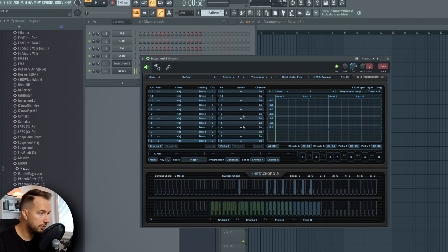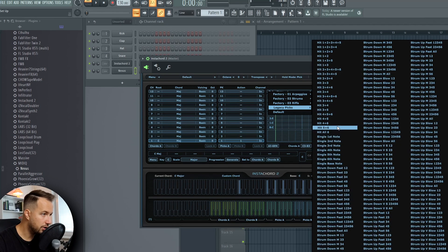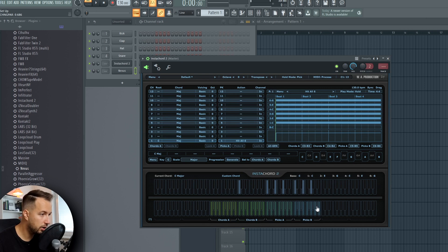What we need to do is make sure we have an action that will actually play something. On the left side you have the chords, and on the right side you have the actions. I'm going to select Action 1 and choose what action it will be — for example, 'Hit All Six', which will hit all six keys. You can see this in Picks A and Picks B, and also on your keyboard. If you press the first note in Picks A, it will play the first action.